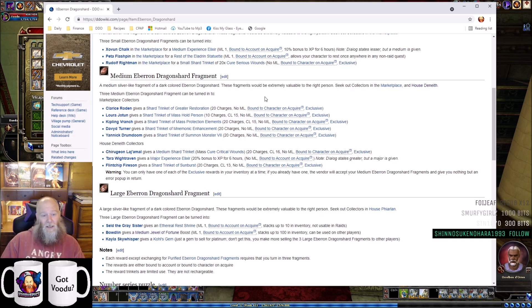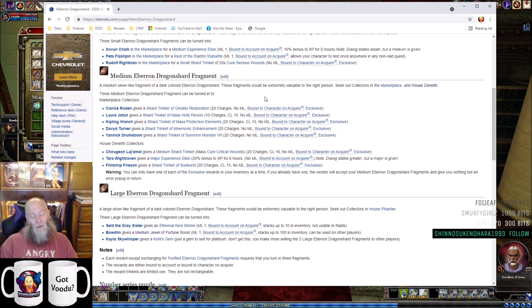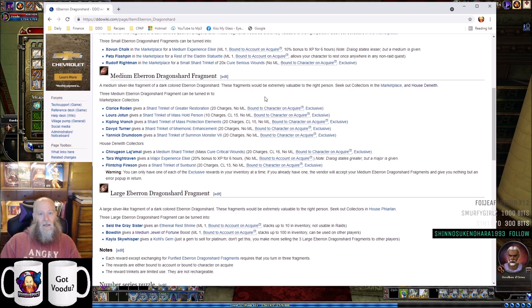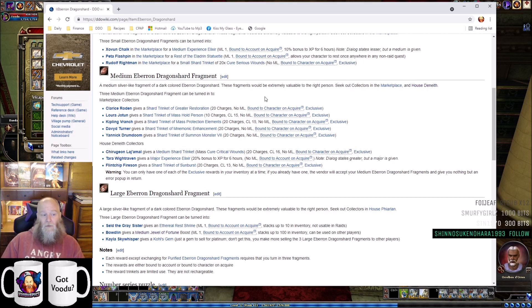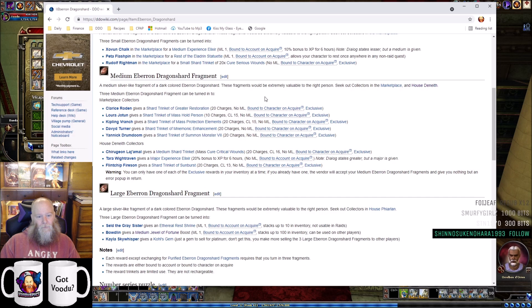I'm not saying spend all your medium Eberron Dragonshards on this, but it can be nice to keep one in your inventory as a backup if you don't have a bunch of pots already. It is exclusive, so you can only have one in your inventory. You can talk to Yannick Drum Doom in the Marketplace for a Shard Trinket of Summon Monster VII - totally not worth it.